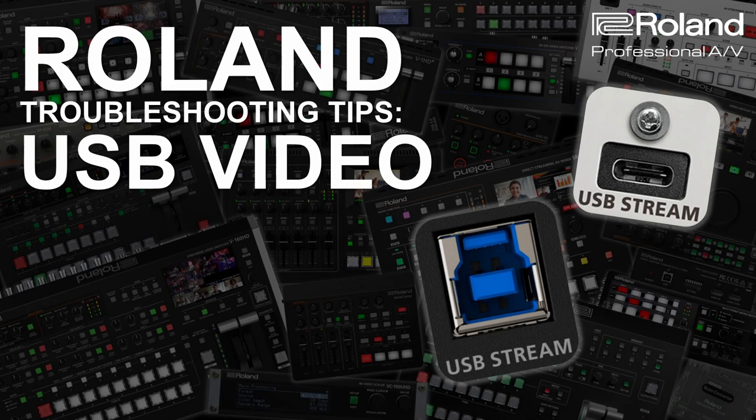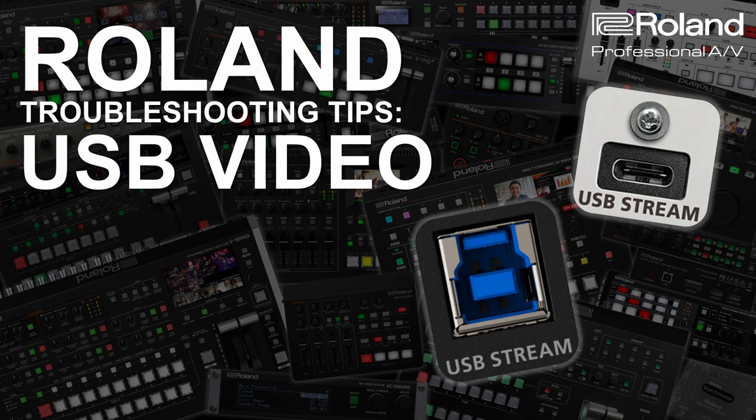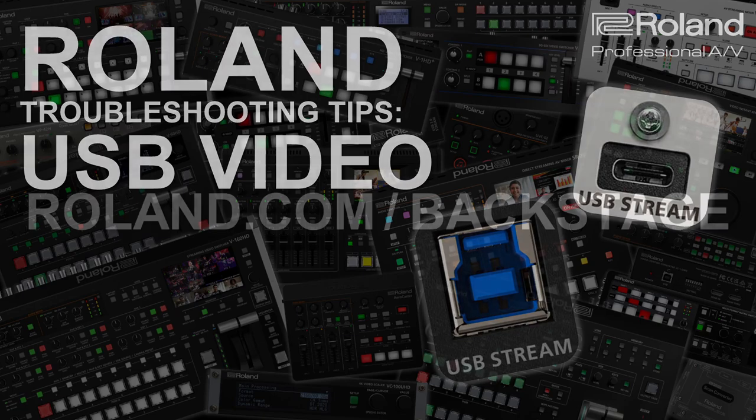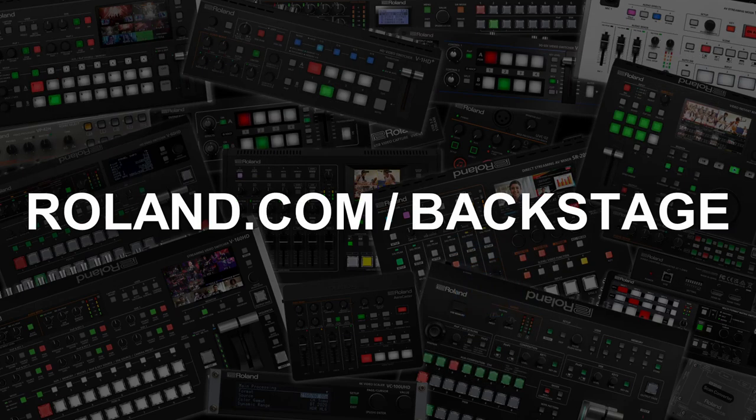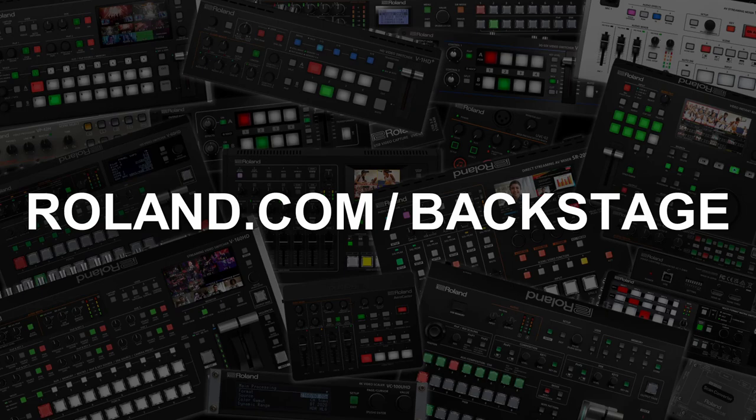We hope this overview helps with your troubleshooting. If you need additional support with USB video or any other issues, please visit roland.com/backstage and we will help. Thanks for watching.